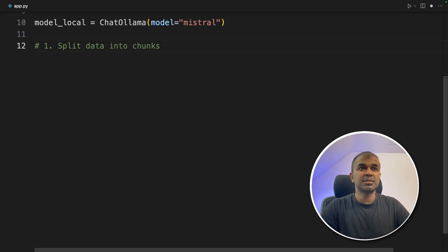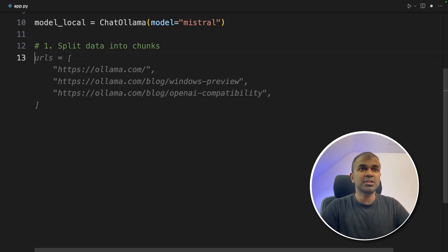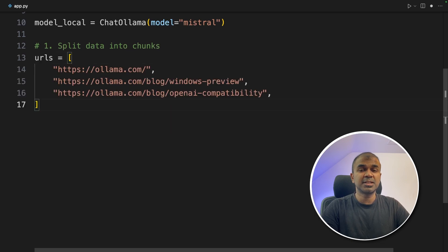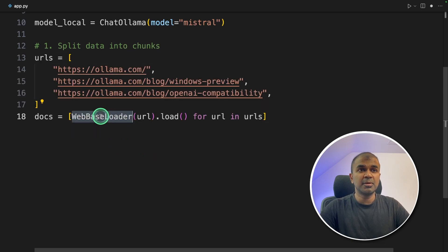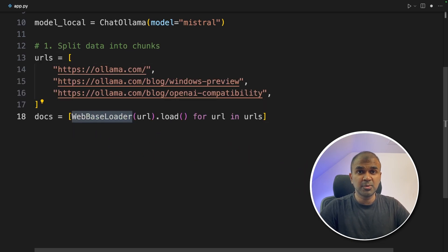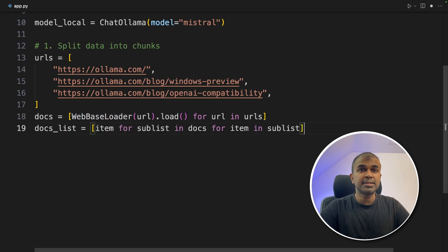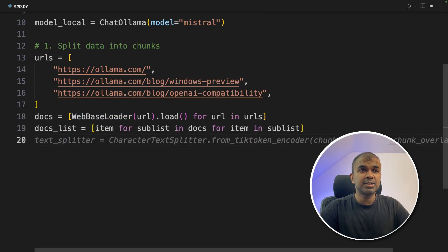So first split data into chunks. So I'm passing the list of URLs. Now I'm going to use WebBaseLoader to extract all the data from those URLs. Next, combining those data.